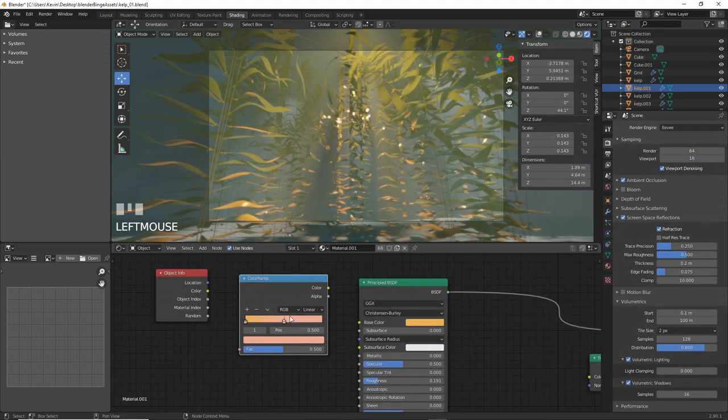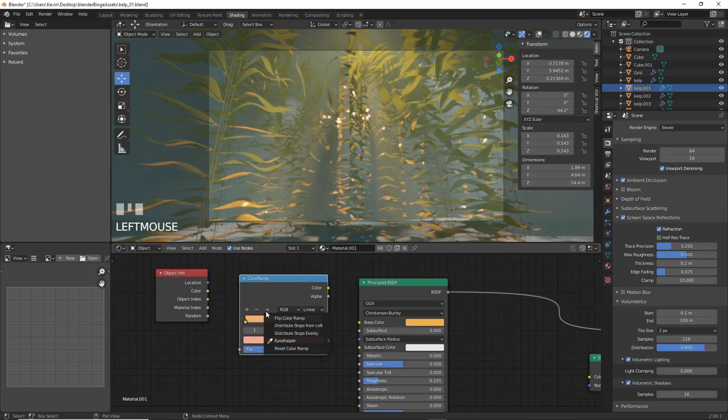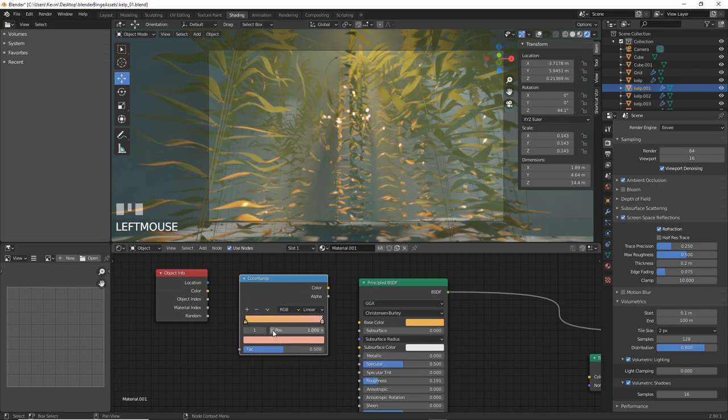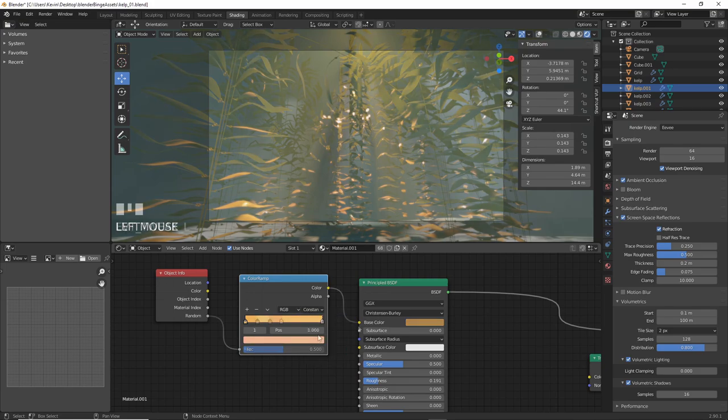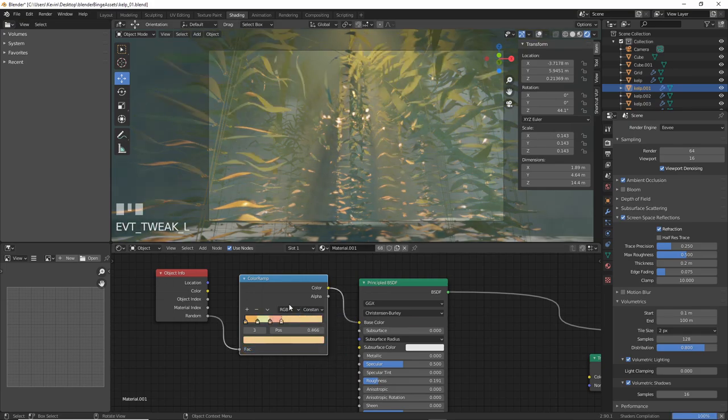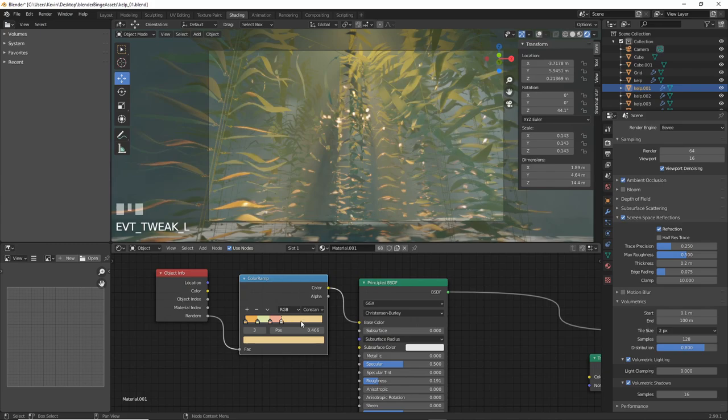We can also go back and add more variation to the blade colors. If you add in a color ramp and a bunch of similar colors, set the interpolation to constant next to the RGB dropdown and plug an object info node set to random into the factor on the color ramp, you'll get random colors and it will look more interesting.